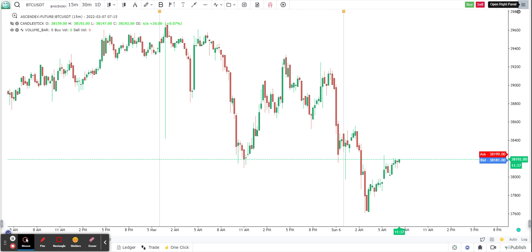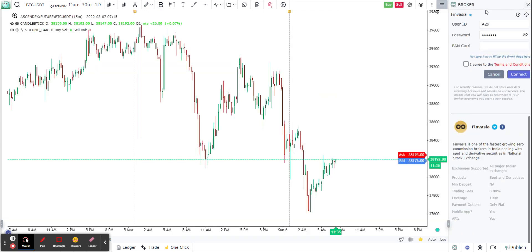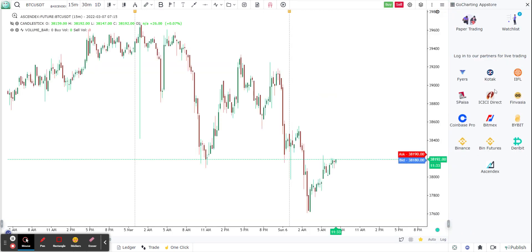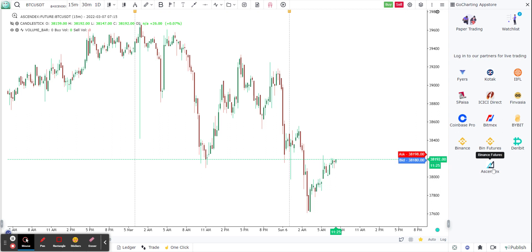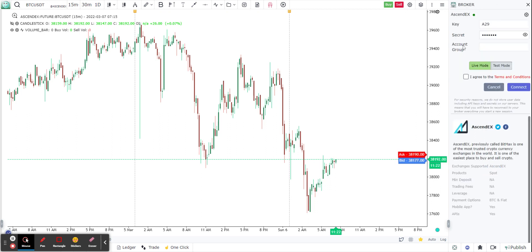On the far right at the top, clicking this button will open up a particular page. From here you can see basically all the brokers and exchanges that you can connect to from GoCharting.com and place your trades. We're going to do it with AscendEX, so I'm going to click on AscendEX.